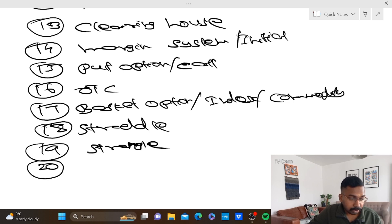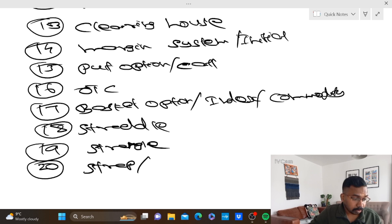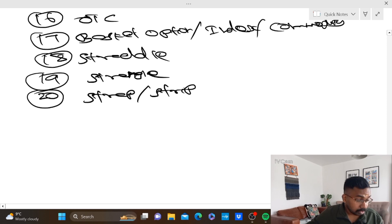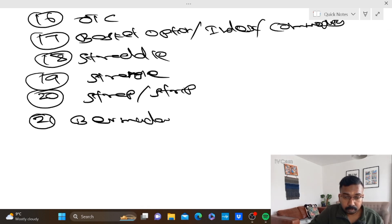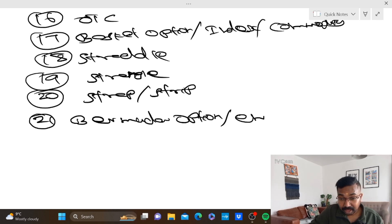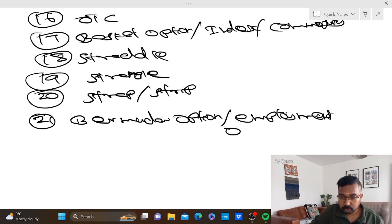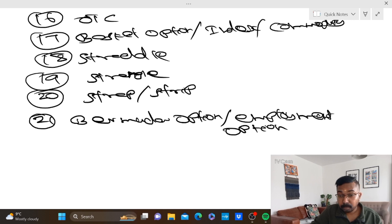Number 20: strap, strip. Number 21: Bermuda option. Employment option. Stock option.